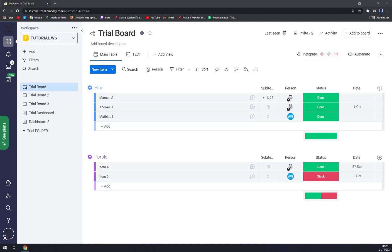Hello guys, my name is Matthew and in today's video I'm going to show you how you can make your board private. First things first, we have to create ourselves an account in Monday.com or log into our existing account.